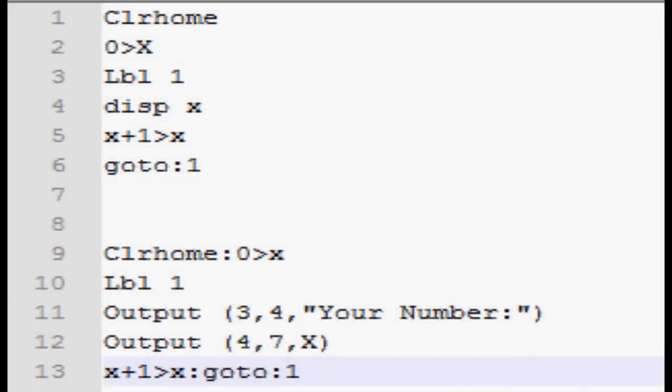Alright, so what it does is it starts out with a clear home. All this does is clears the main screen. So normally when you start a program, you've got the execute program on the screen already, so if you were to hit enter, that would still be there. By clearing the home screen, it's just getting rid of any existing text that's already on the screen.